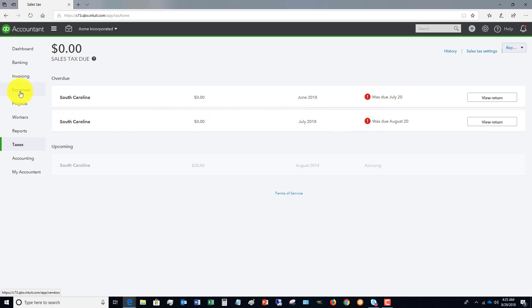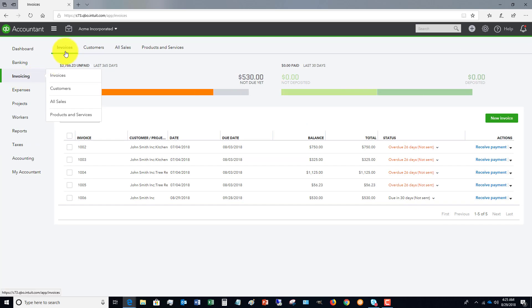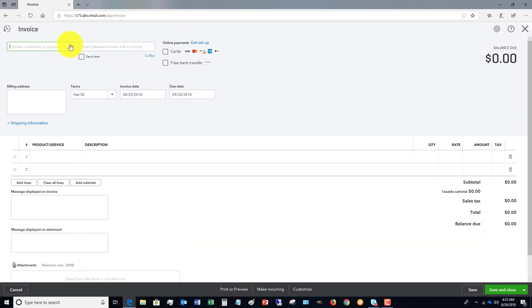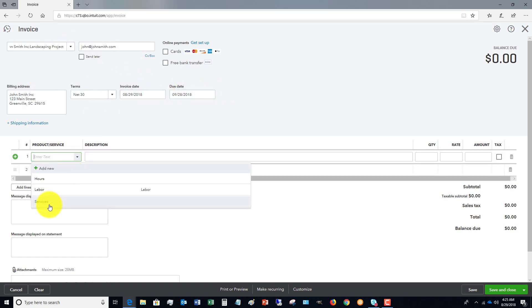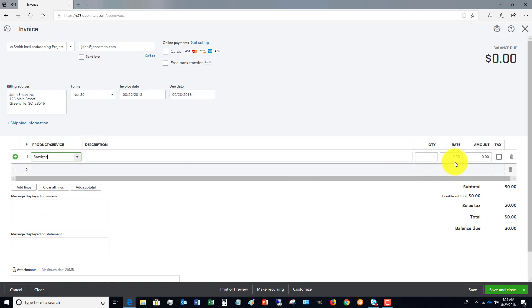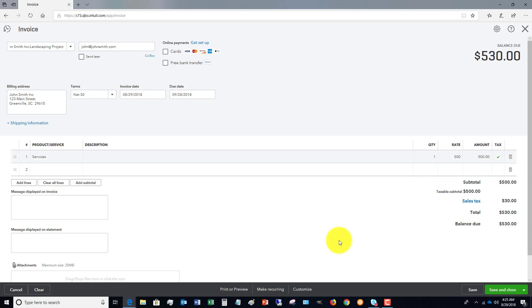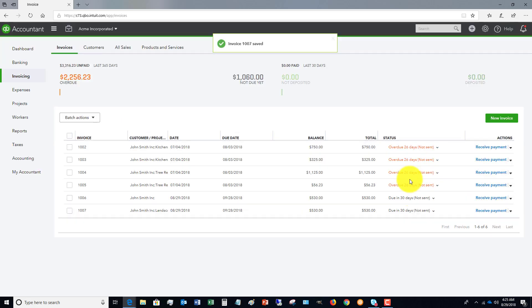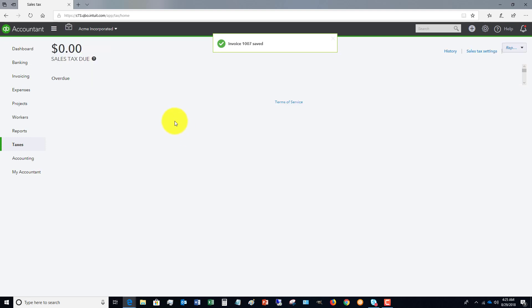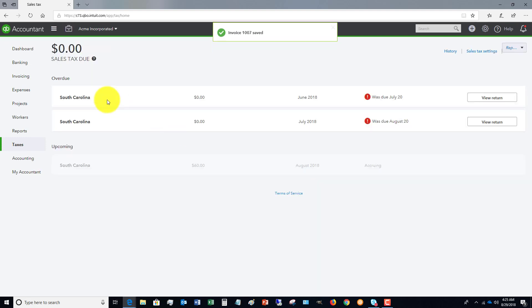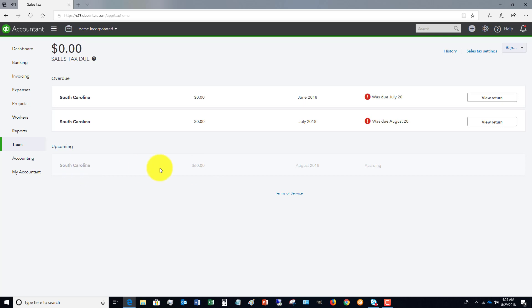If I do an invoice for this John Smith landscaping, let's pick services and 500 bucks. If I click that this is taxable, you'll see it's going to calculate the sales tax. If I hit save and close and I go back to taxes, you're going to see now that this accrual has gone from 30 to $60—that added another 30 in there. So when August is done, this will not be gray anymore and you'll be able to view the return.